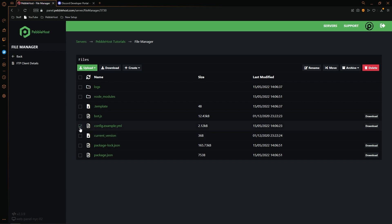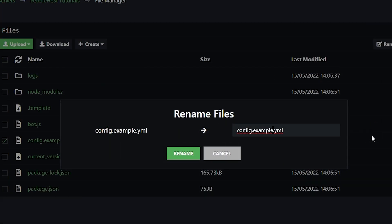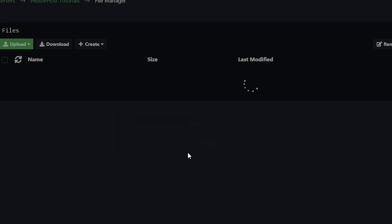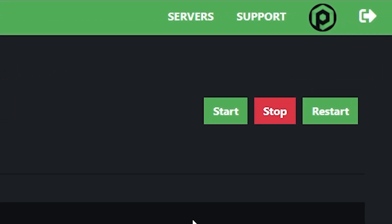We're then going to click this box next to it, and then click rename. From here, we're then just going to remove example, and then also the second dot. So it is now config.yml. Now we've done that, we'll click rename, then we'll click back. And then finally, we'll restart our server.